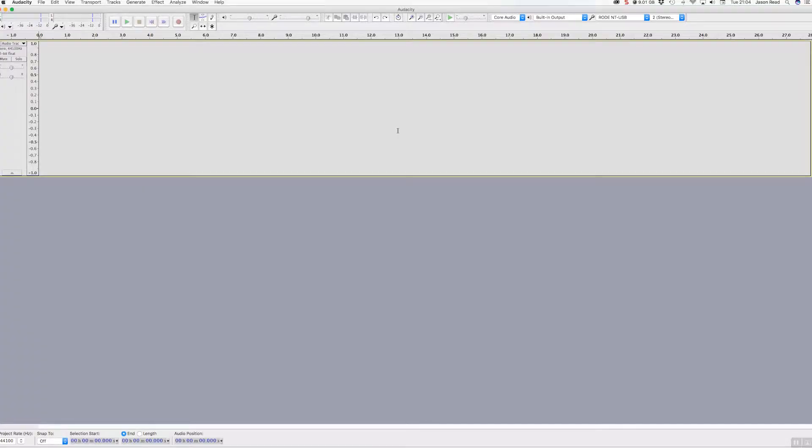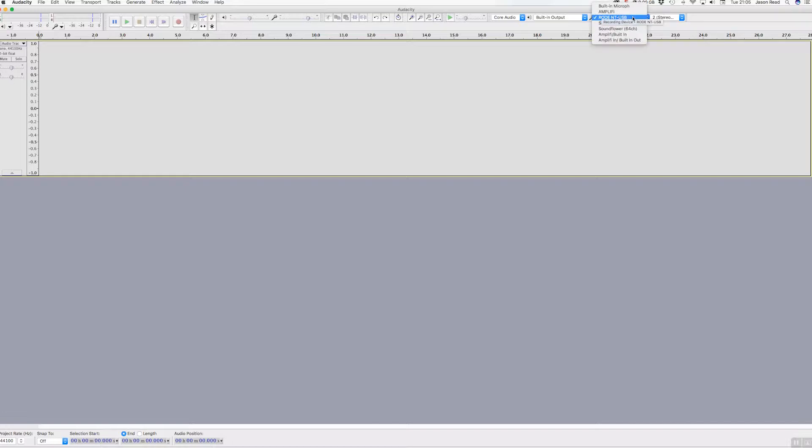Hello, and here's a short tutorial on setting up a microphone with Audacity. Now I'm using the Rode NT USB. So I need to first of all make sure I've got my microphone input here, little microphone icon at the top, set to that.